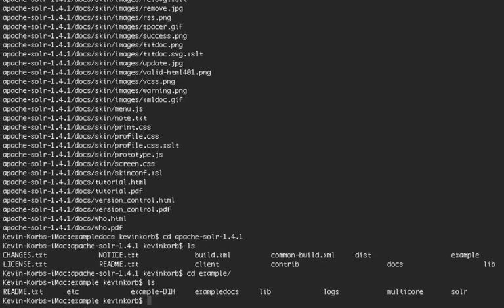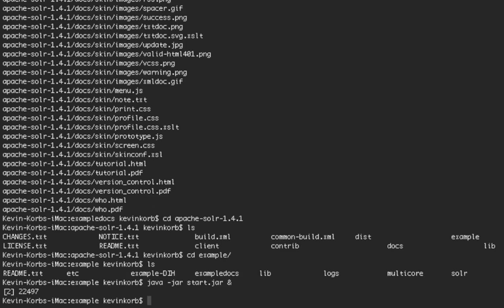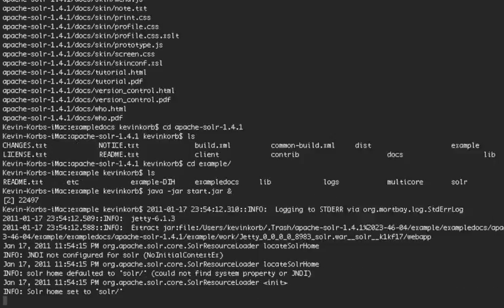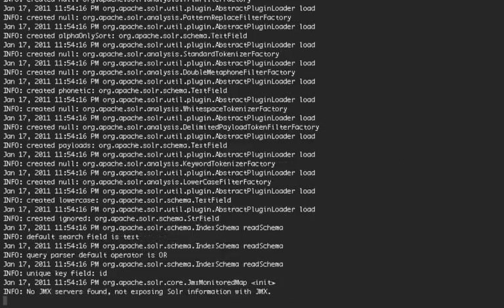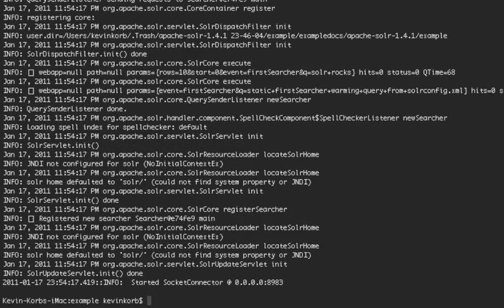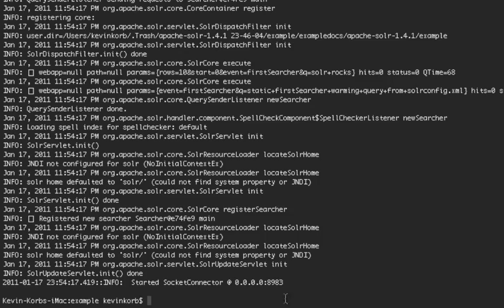To start that, you just do java -jar start.jar, and then we're going to hit the ampersand, which is going to run it as a background process. Which means that after it's started up, it's going to give us back the shell. As you can see, it has started cyclic connector at 0.0.0.0 and then port 8983, which means it's binding to all of the addresses on port 8983.